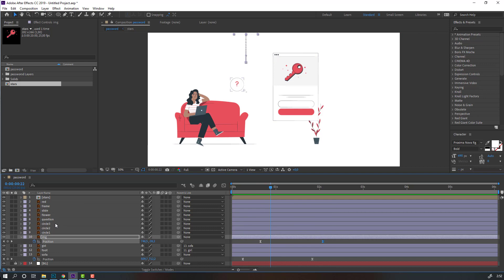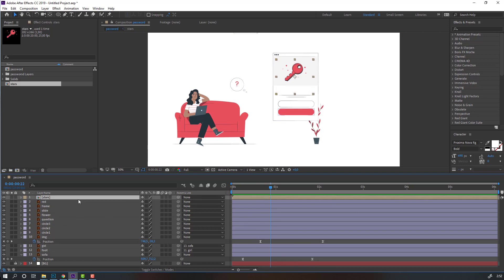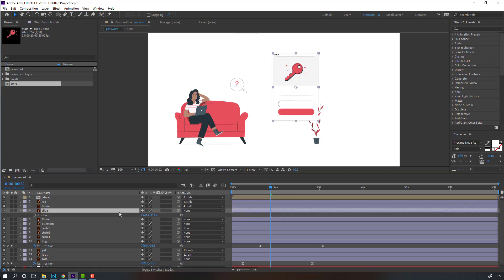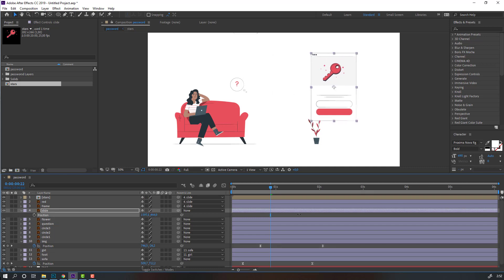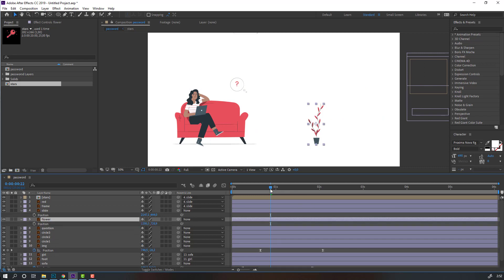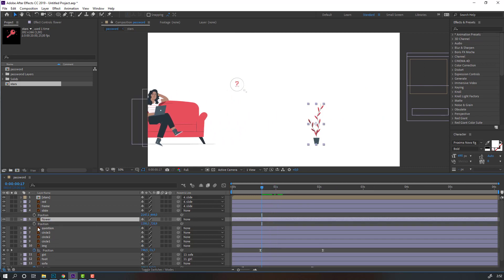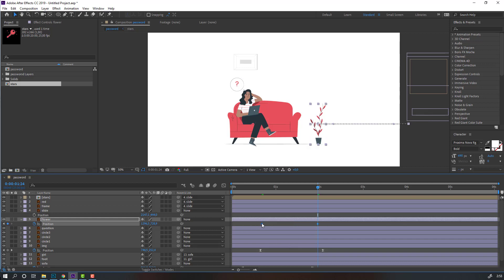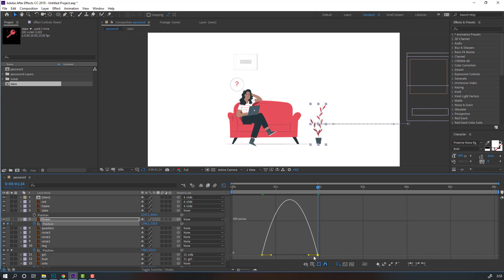Select these stars frame and frame, parent onto this slide, and select this slide. Press P, move to right. Then select this flower, press P, make a new position keyframe, move to right, go to here and move to left. Select keyframes, right-click, Keyframe Assistant, Easy Ease, go to Graph Editor, make smooth graph.